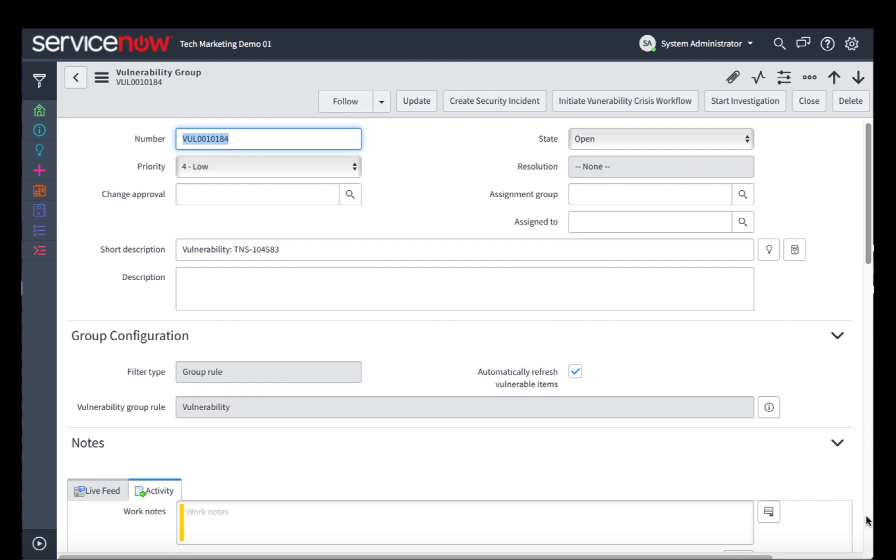What's nice about this vulnerability group is it allows us to handle a large number of vulnerable items in one fell swoop. We can do a variety of different things, such as create a security incident that gets handed off to our security incident response team. We can initiate a crisis workflow.